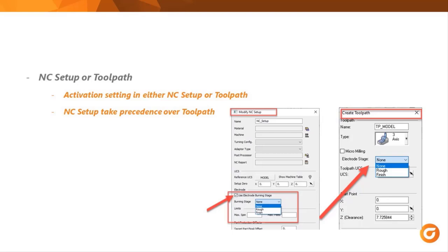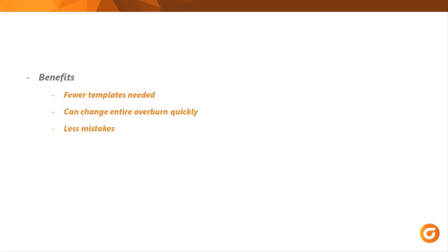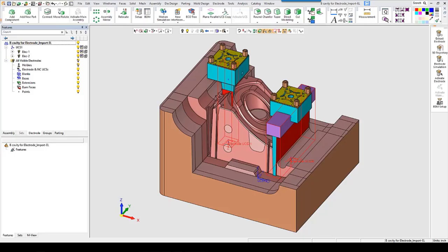One thing to keep in mind, any setting used in the NC setup always takes precedence. Some of the benefits of using automatic overburn setting are fewer templates needed, you can change the overburn for the entire electrode from 20 to 5 or vice versa with just a few clicks, and less mistakes. Let's get started.